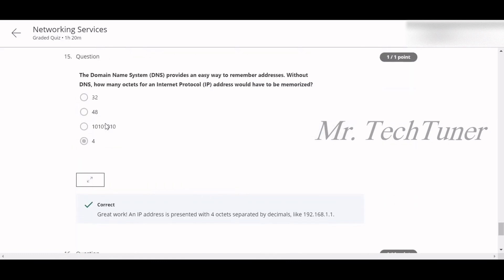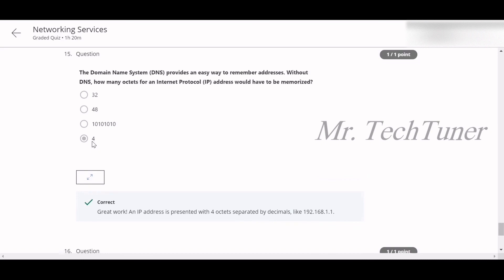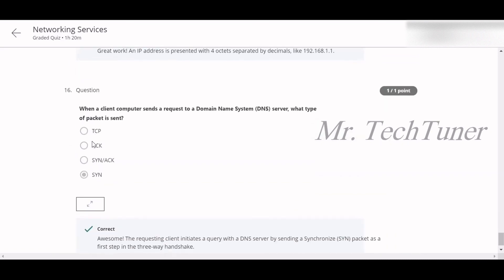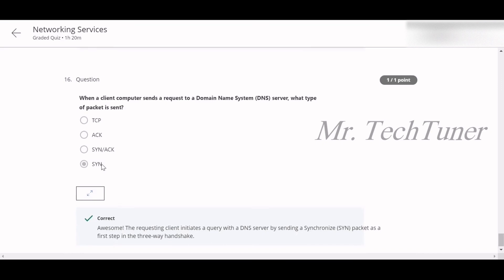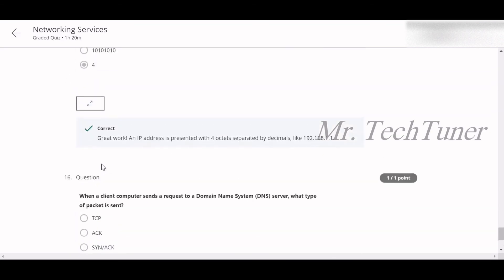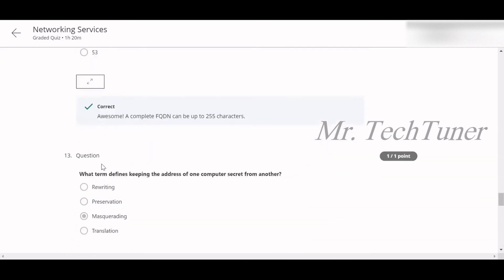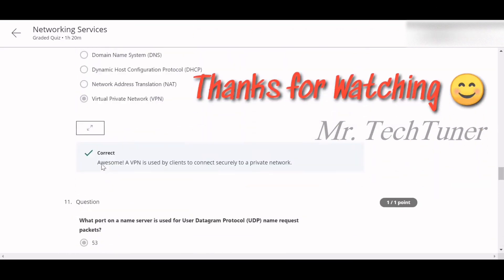Number fifteen: The DNS provides an easy way to remember addresses. Without DNS, how many octets for an IP address would have to be memorized? Four octets. Number sixteen: When a client computer sends a request to a DNS server, what type of packet is sent? SYN packet is sent. That's all about the network services and Week 4.